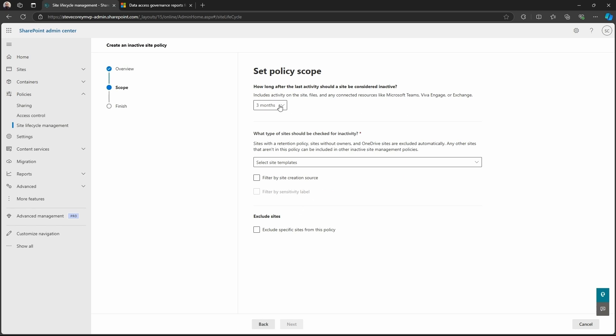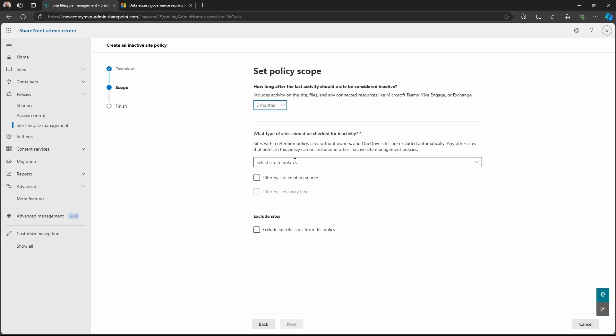Now we can start to configure the scope. So what are the boundaries? Like what's the criteria to identify a site as being inactive? Should it be after the thing is inactive for three months? Should it be six months? Probably not after one month. That is a little soon. But we can do three months here.